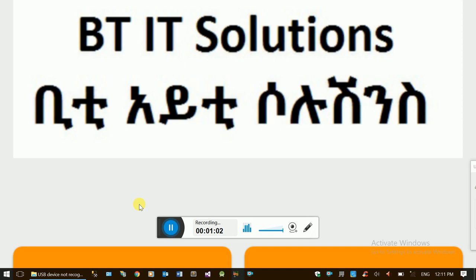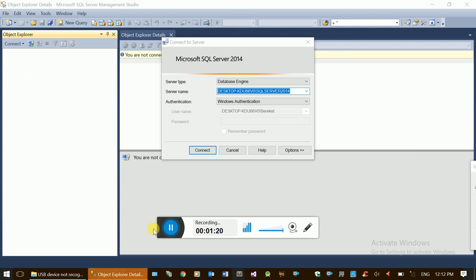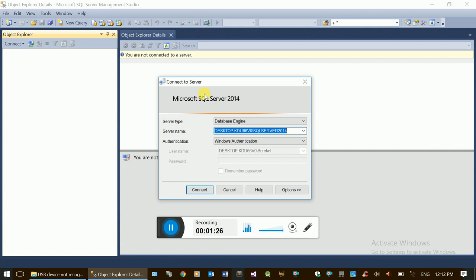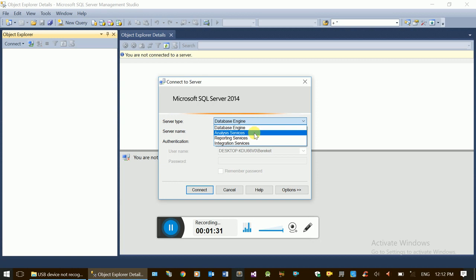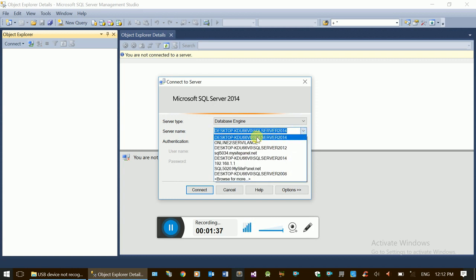This video is going to be a basic overview. We will connect to the SQL Server using Windows Authentication. The SQL Server connection window allows us to connect to the SQL Server.